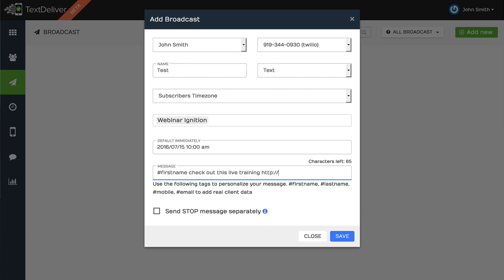So that gets applied to every message. Now you also have the option to do the send stop message separately. So if you wanted to maximize this first message with your marketing message and then send one separately, you can do that as well.